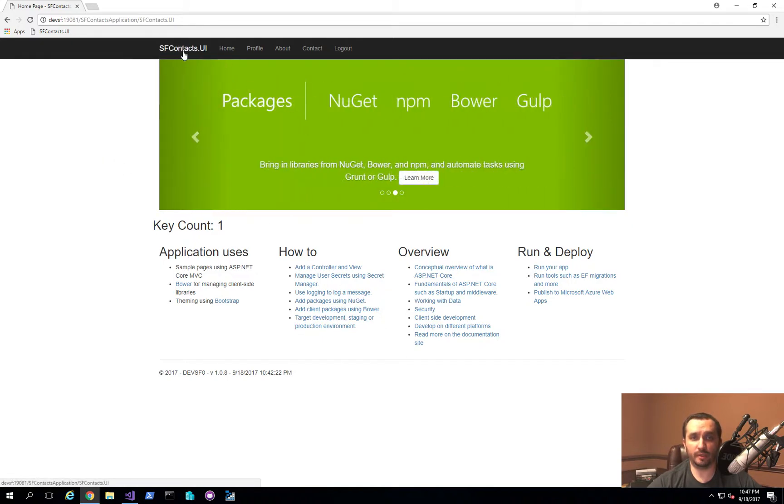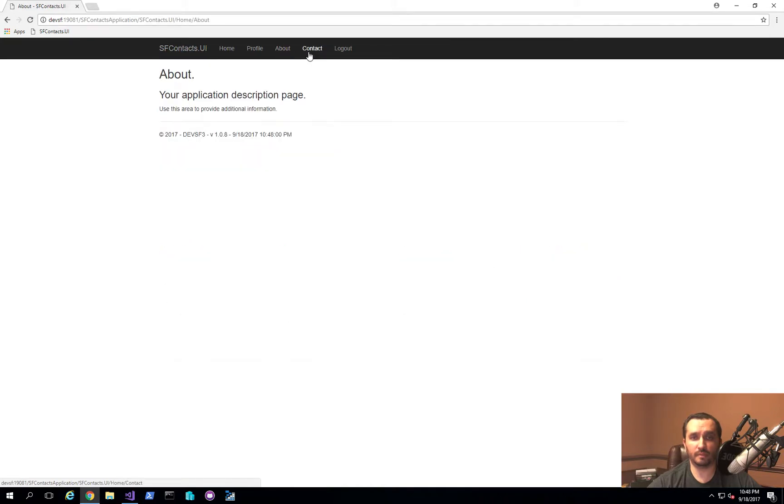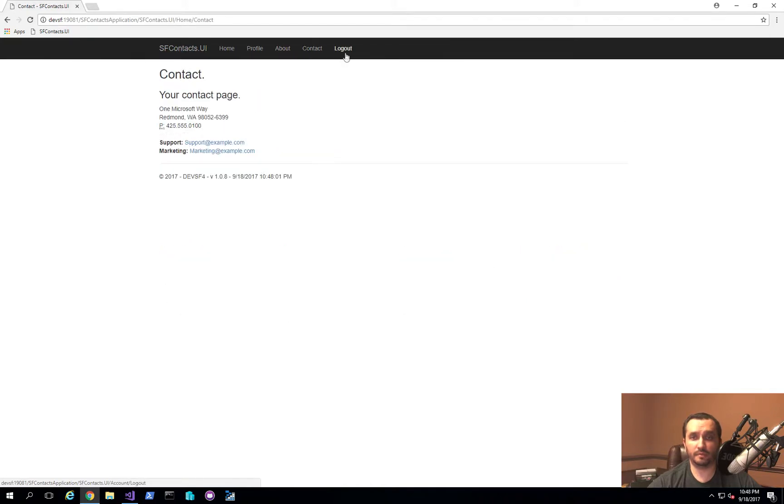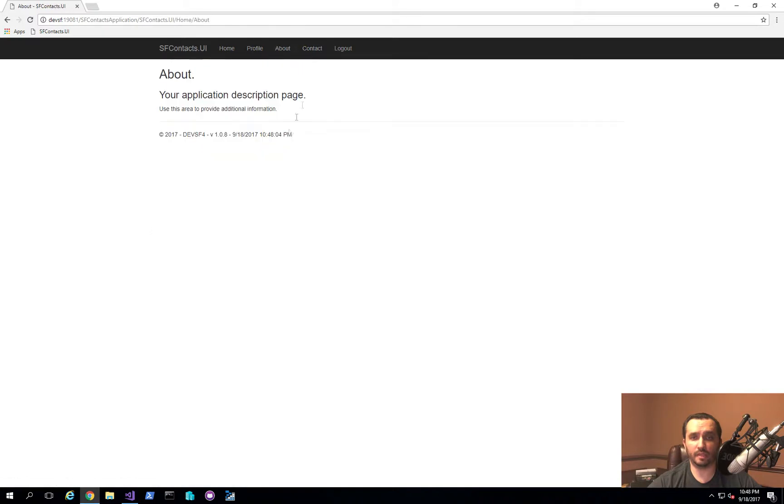When I hit home or click about, the user is navigating to the application normally. What you also notice is that on the bottom here we actually have our node name listed.